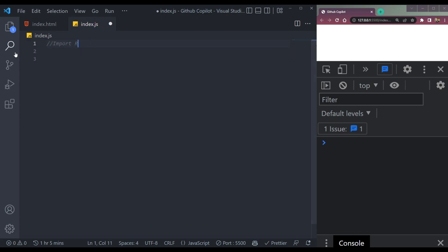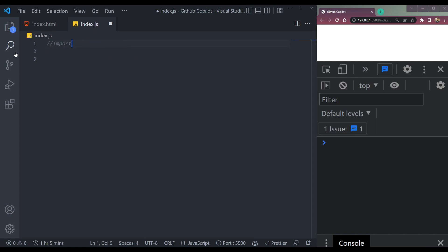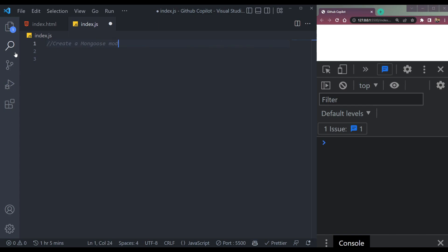We can do things in Express as well. We can say import cors in Express. Enter — const cors = require('cors'). For example, let's try: create a MongoDB model with name and age.